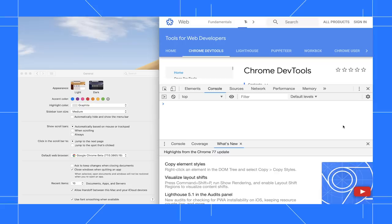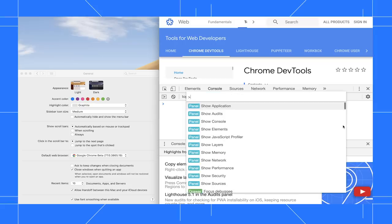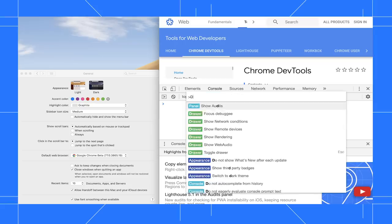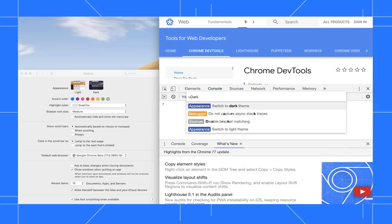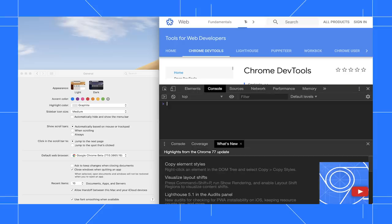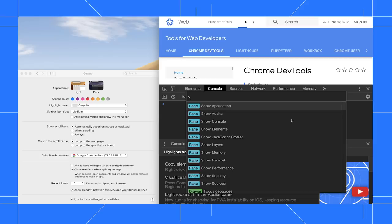To manually enable it, press Ctrl-Shift-P or Cmd-Shift-P to open the command menu, type dark, then run the enable dark theme command. For light theme, run the enable light theme command.